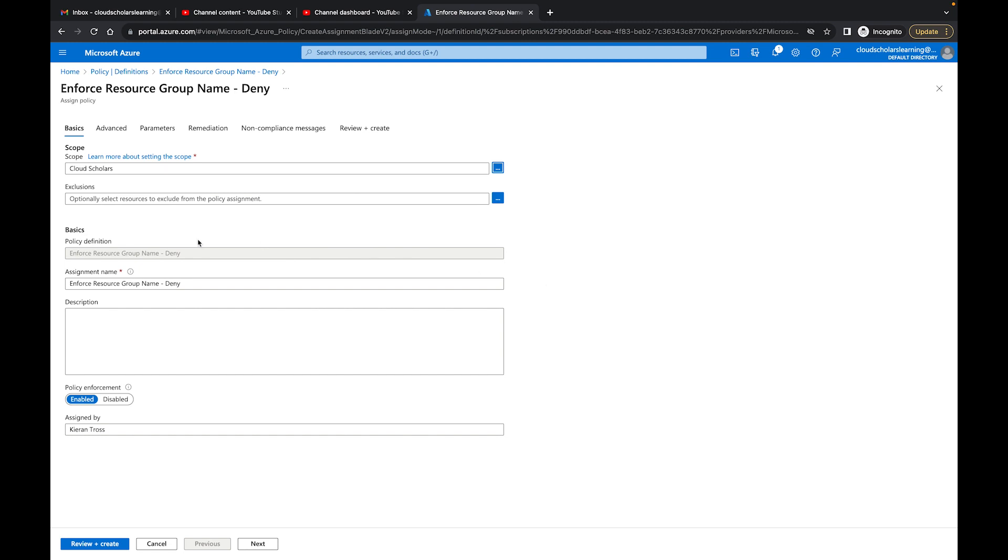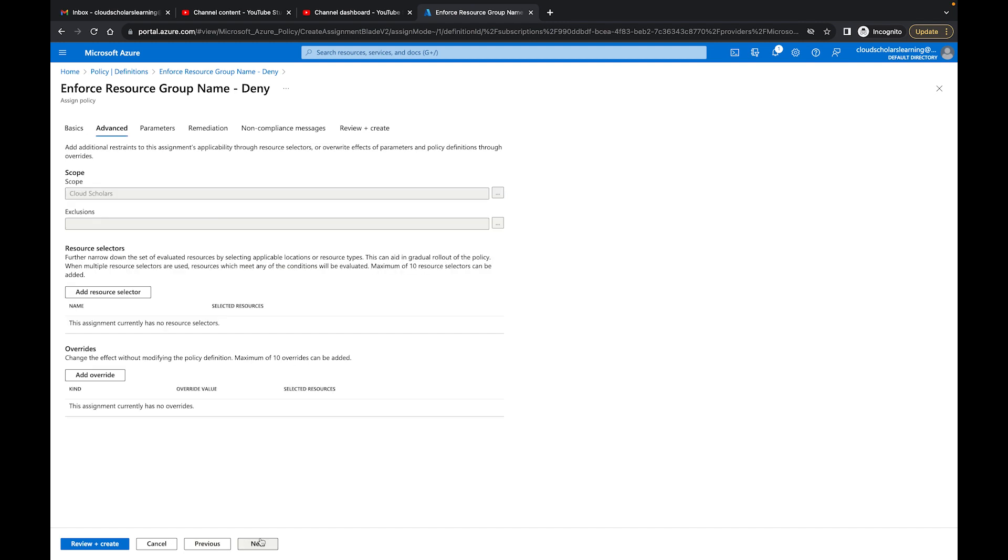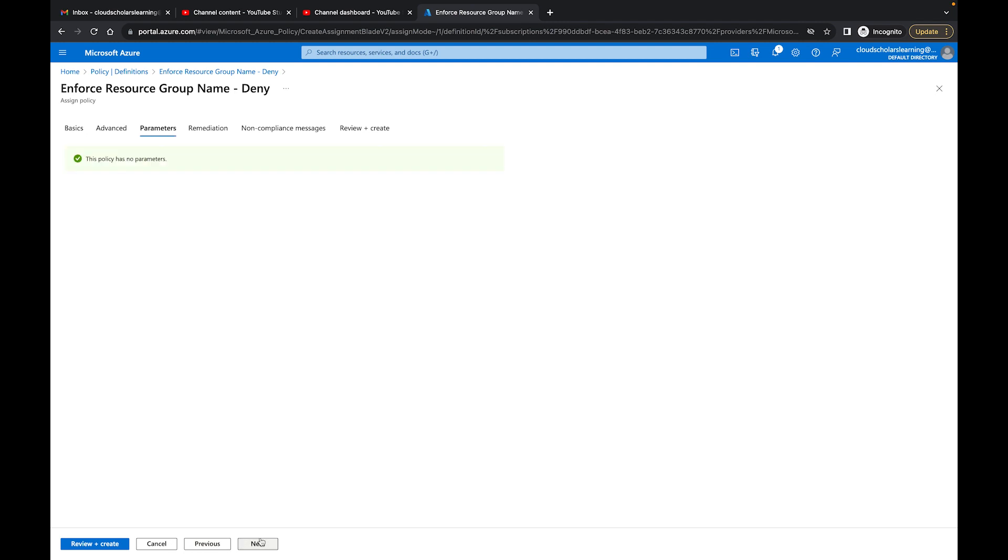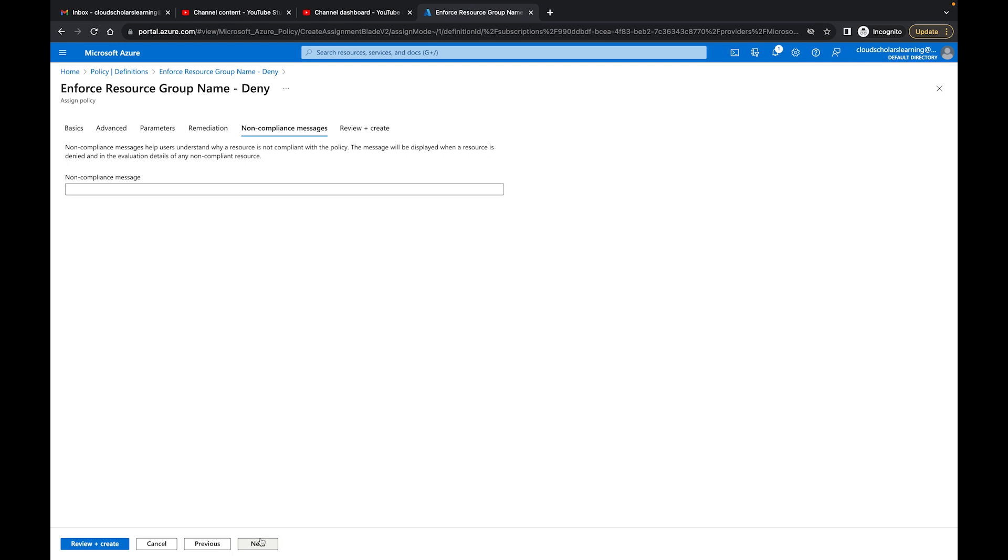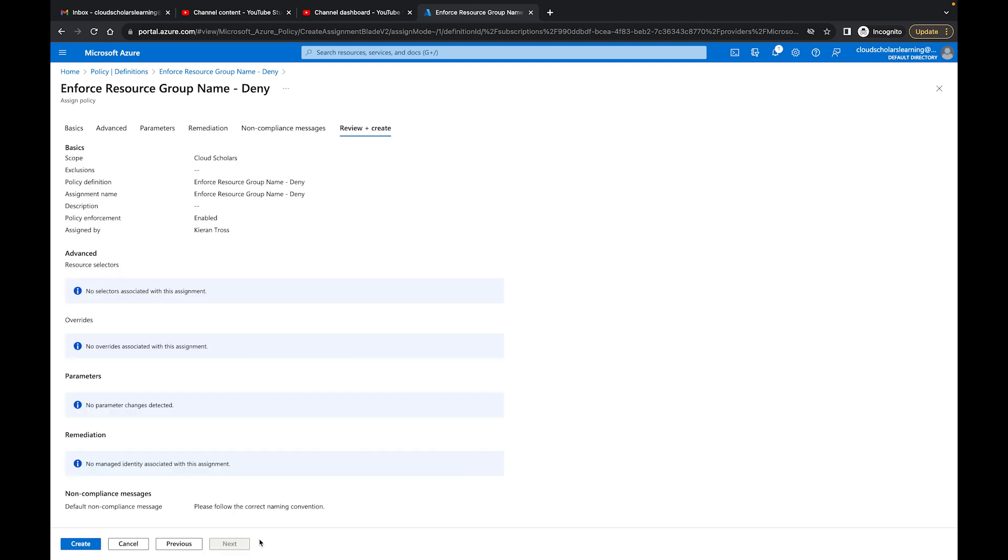Down here we'll say enforce resource group deny, and we'll just click advance. Nothing there. We don't need any parameters. Remediation, nothing there. And then we could put something in compliance. Now it will tell you that you're out of compliance, but we can put in a special message here for people saying, Hey, please follow the correct naming convention. And I can click next. And then what I'll do is I'll click create.